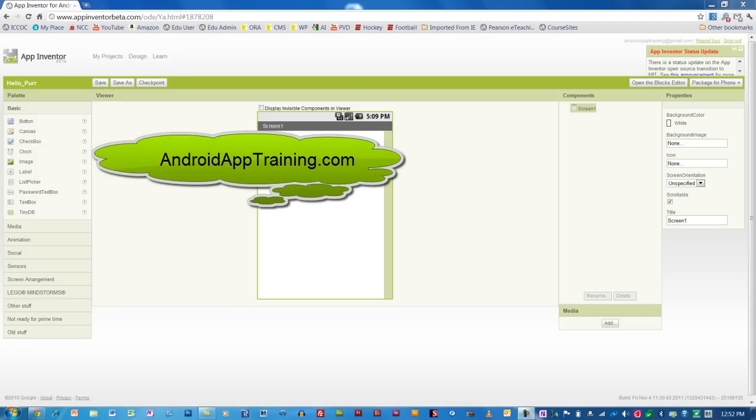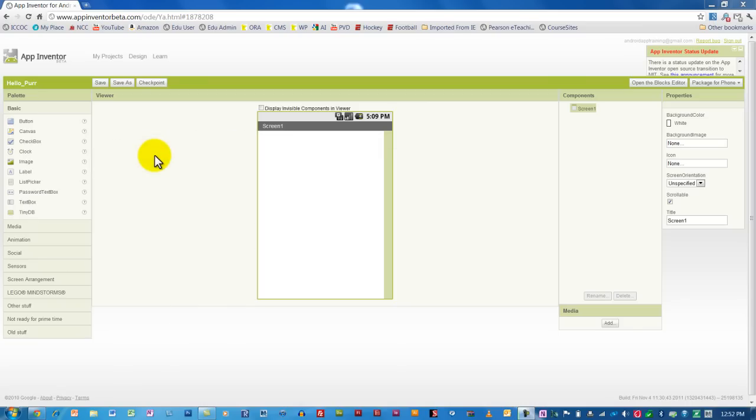We've already installed App Inventor on our computers, made sure that we have the correct version of Java installed, and learned how to navigate the online classroom. Now we're going to learn about what's called the Components Editor.